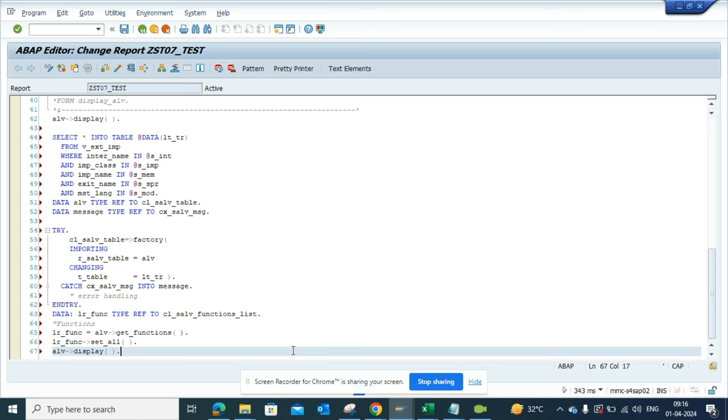Just copy these templates, all the templates in your things. Similar things you should do for emails and all those things. It's very useful, and in this way you can maintain your own code templates in your ABAP editor.